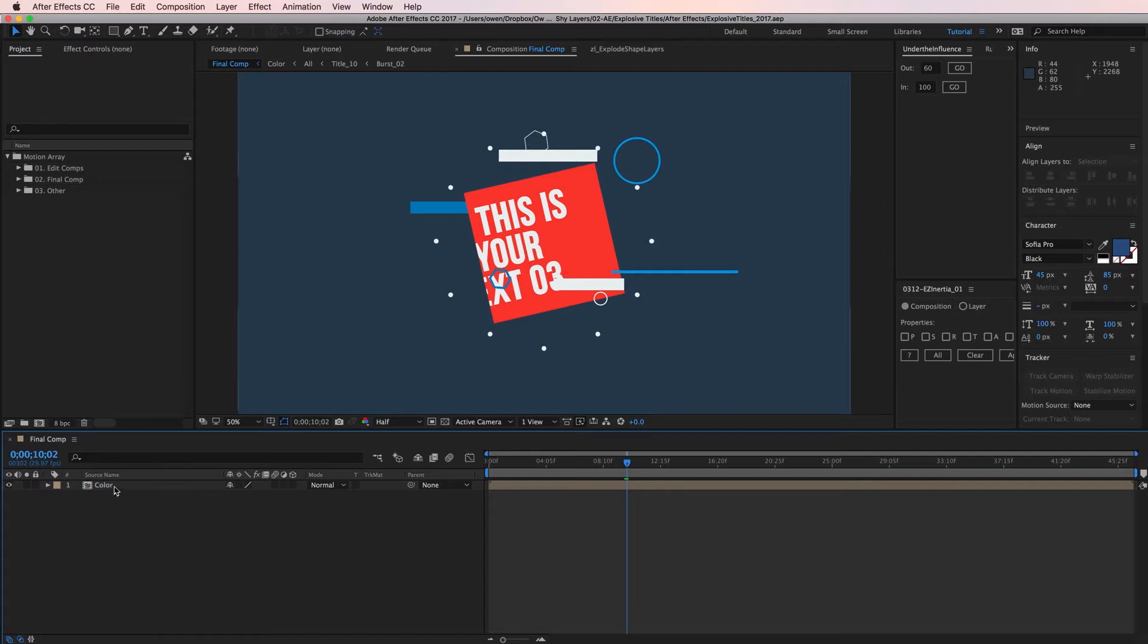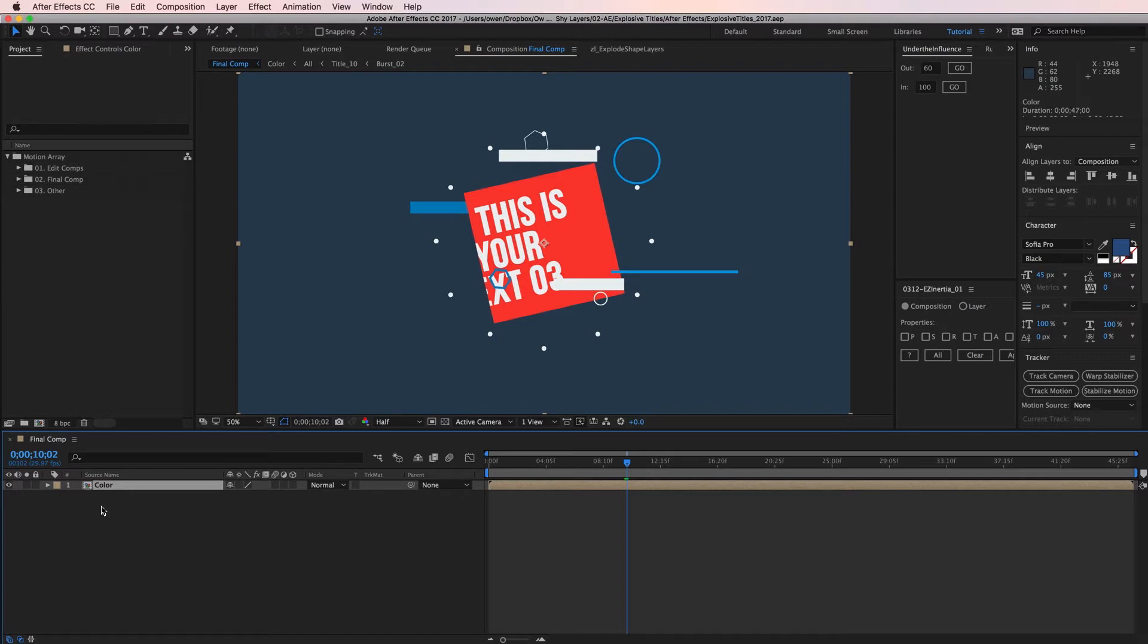Inside of final comp there's only one layer and it's a composition called color so I'm not going to be able to change my animation here. I can tell this layer is a composition by the little icon to the left of its name. Since I can't make the changes here I'm going to need to navigate into the color composition and possibly further until I find the layers I'm looking for.